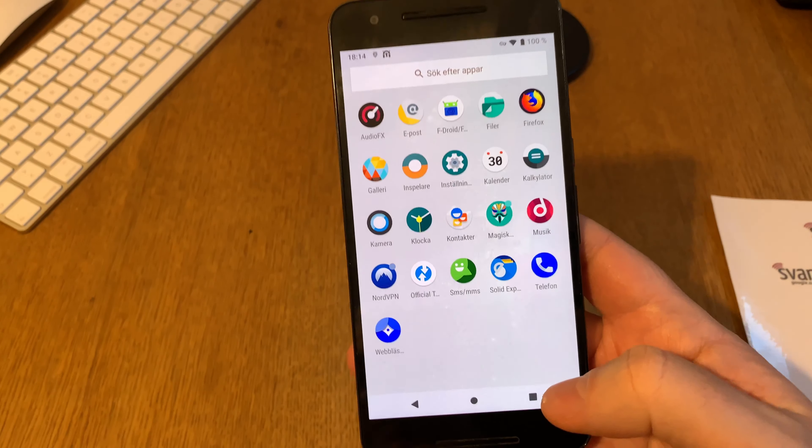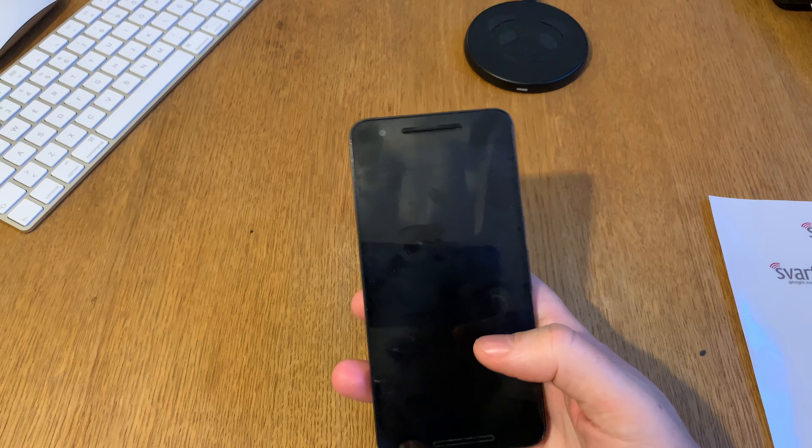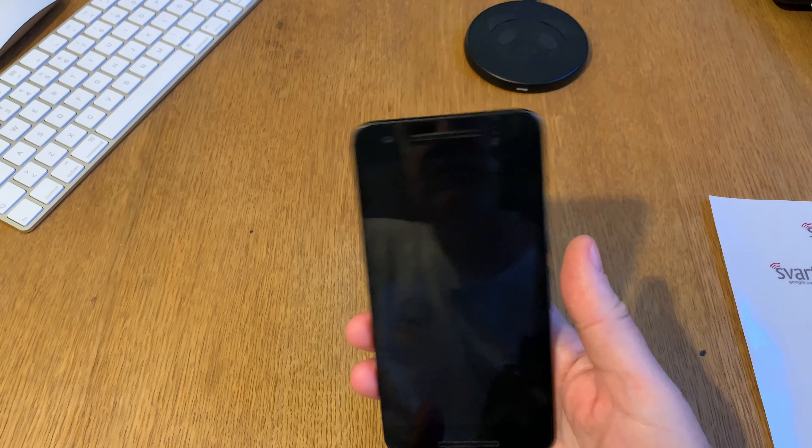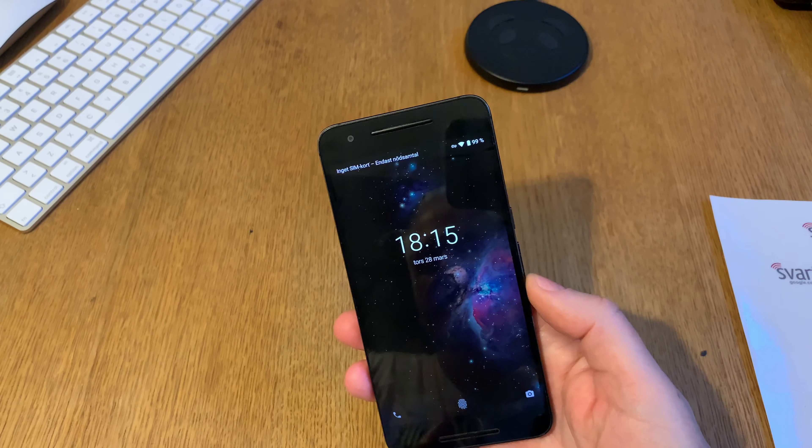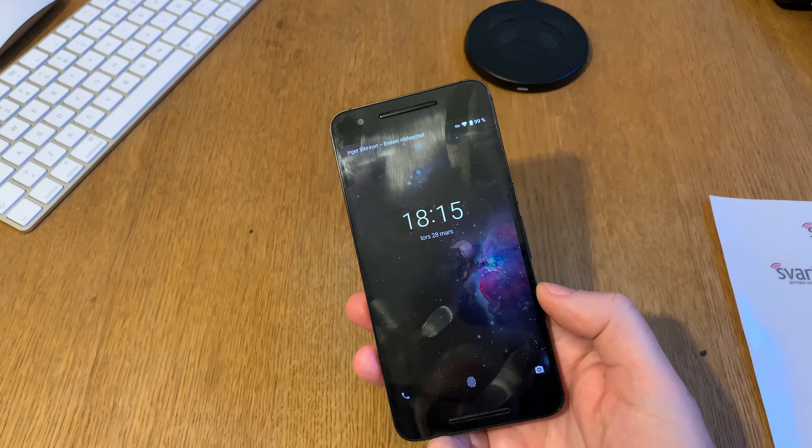I'm happy—the battery life is quite good too with Lineage OS on this old Nexus 6P. That's about it. Bye.